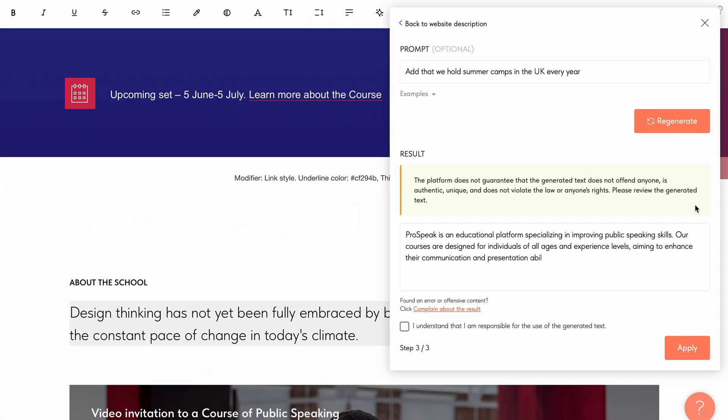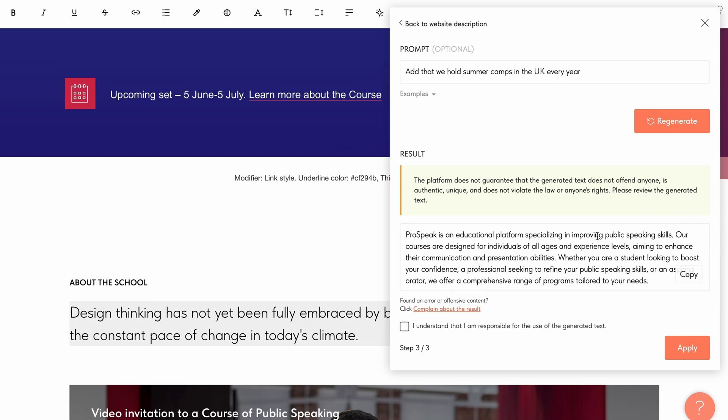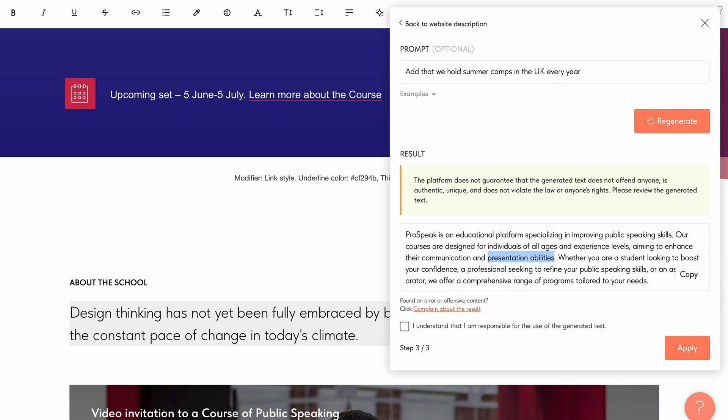Here's the result we've got. The generated text can be edited within the field. For example, you can remove certain words or sentences. You can copy the result if, for instance, you want to translate it into another language. You can also regenerate it if the text doesn't suit you at all.